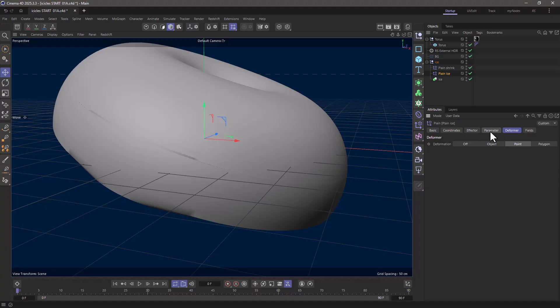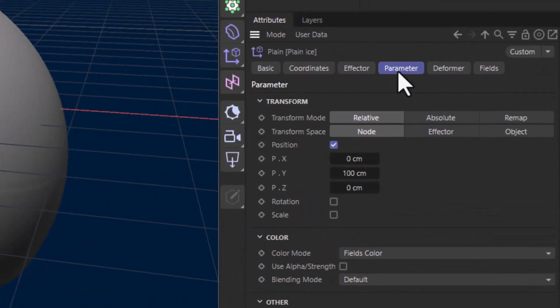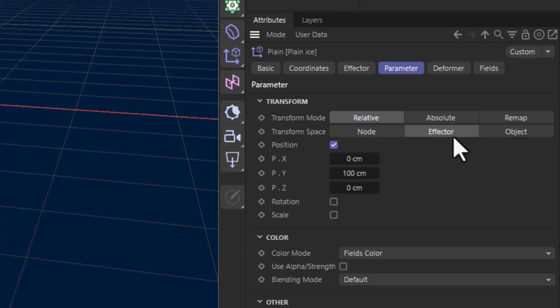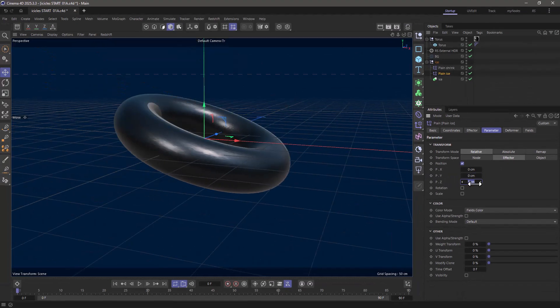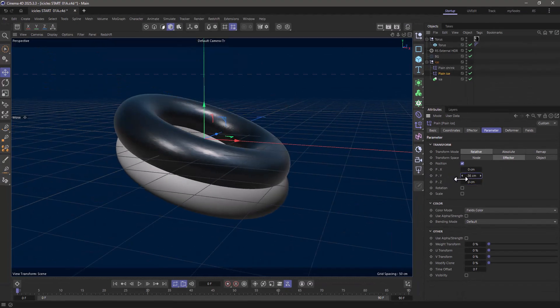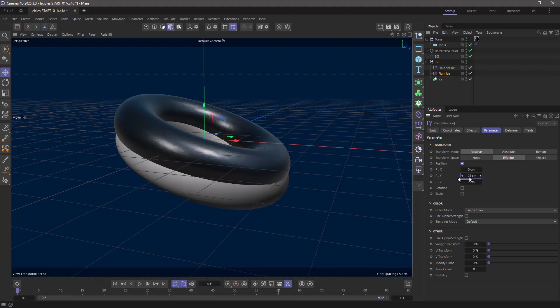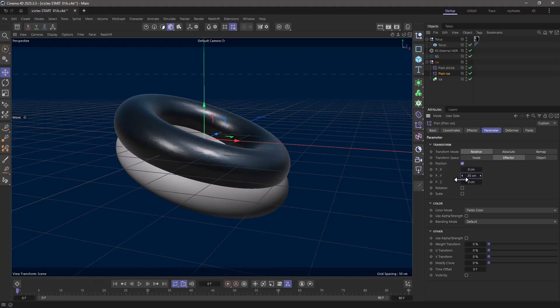But then, in the parameters, I'm going to change my transform space to the effector's transform space. I just want these to go in the minus Y. Excellent—so everything is just moving downwards.